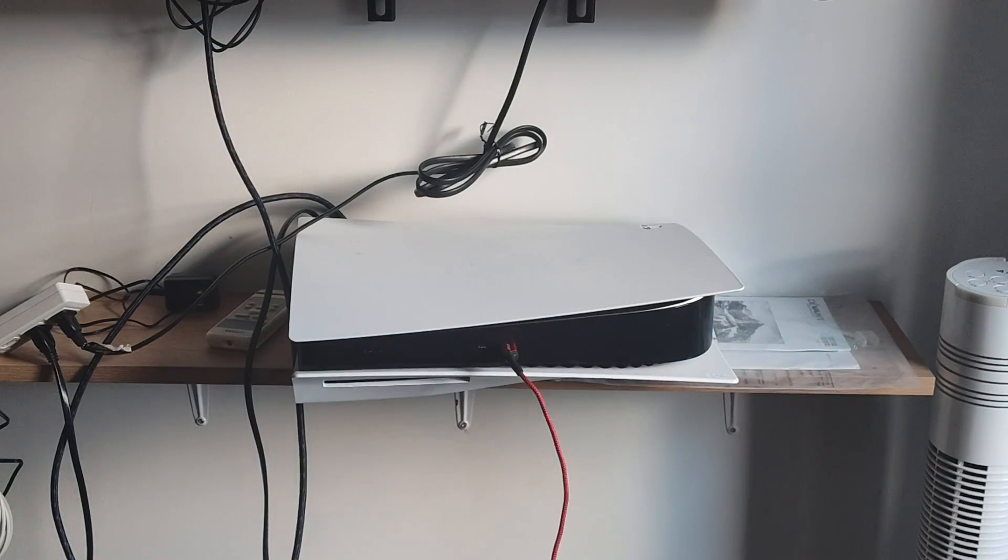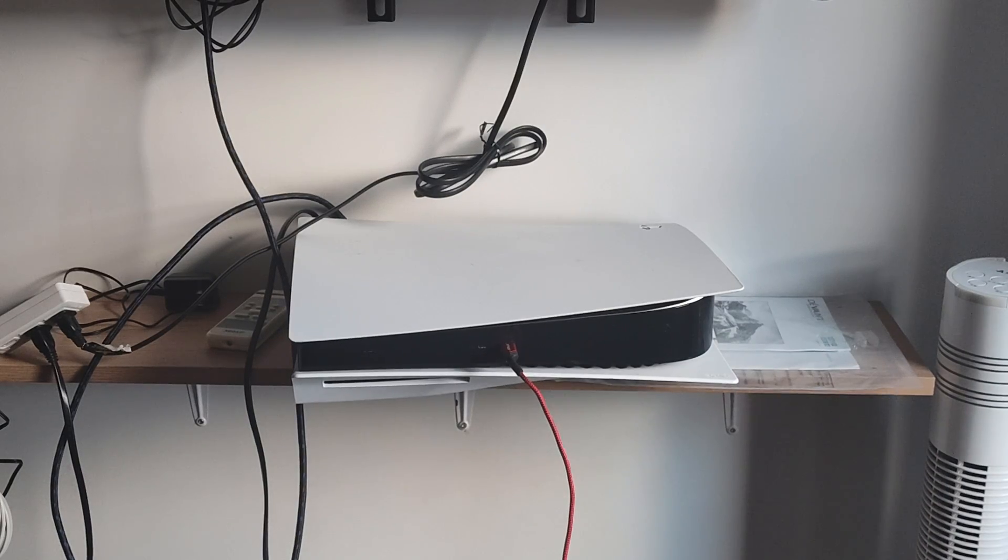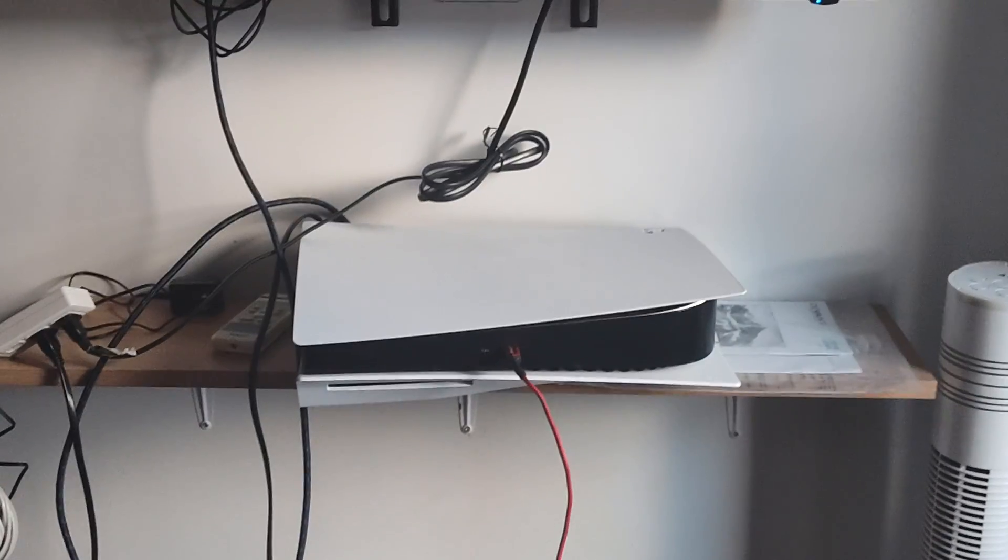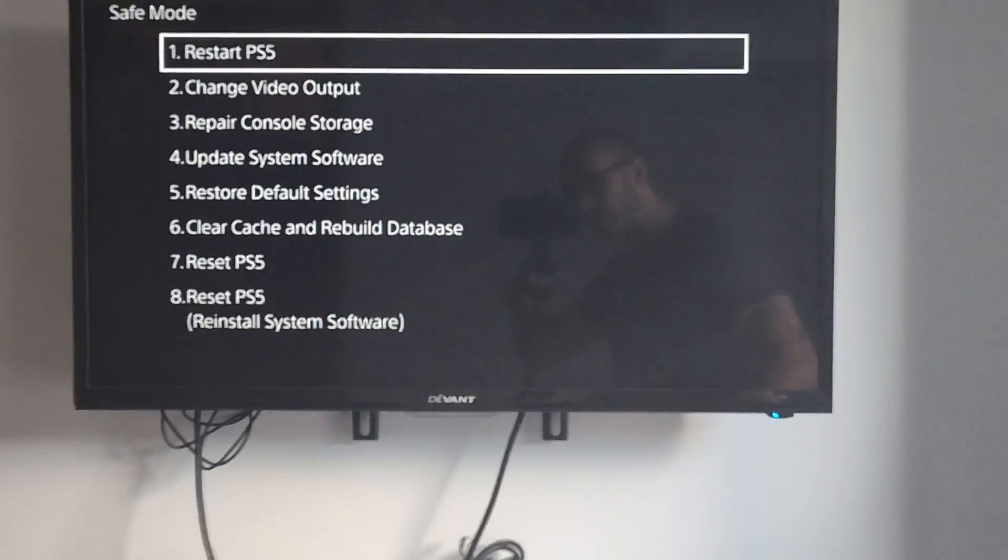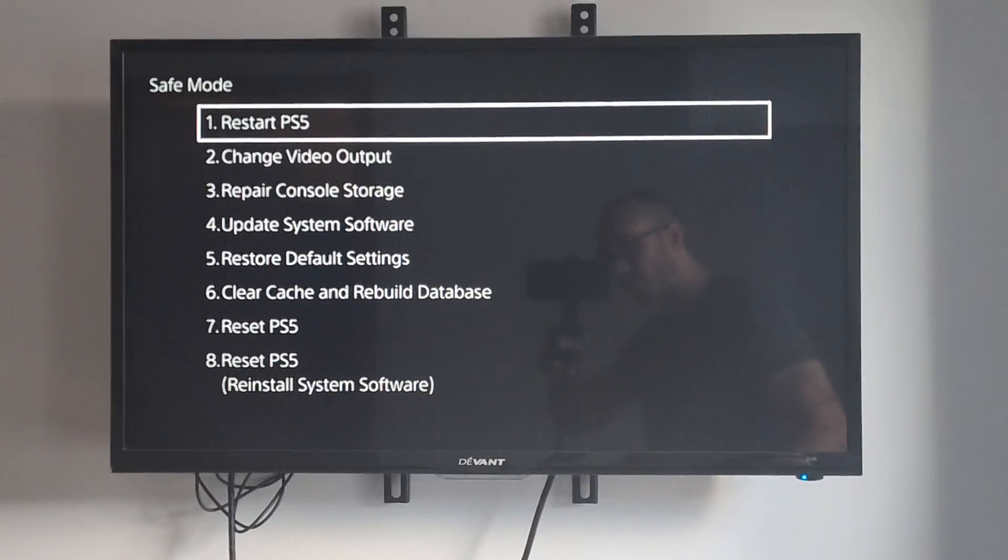And you can now operate the Safe Mode menu. Now let's scroll up, and we should see all the different options under here now.